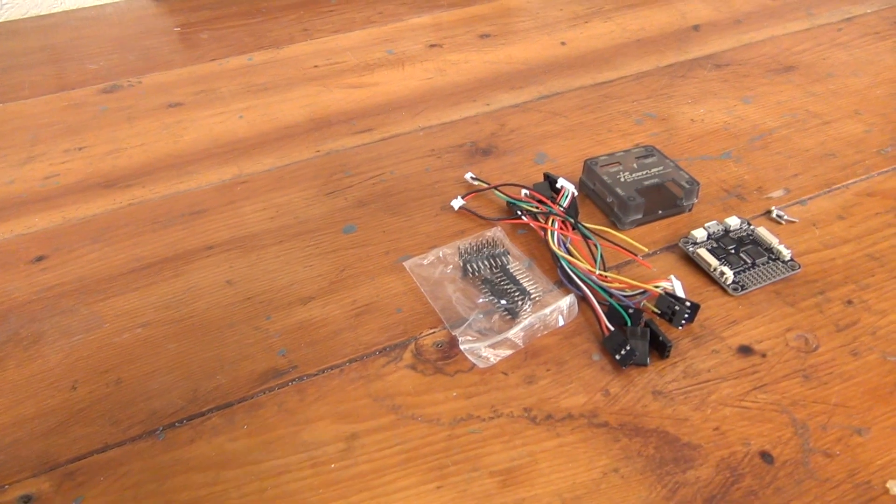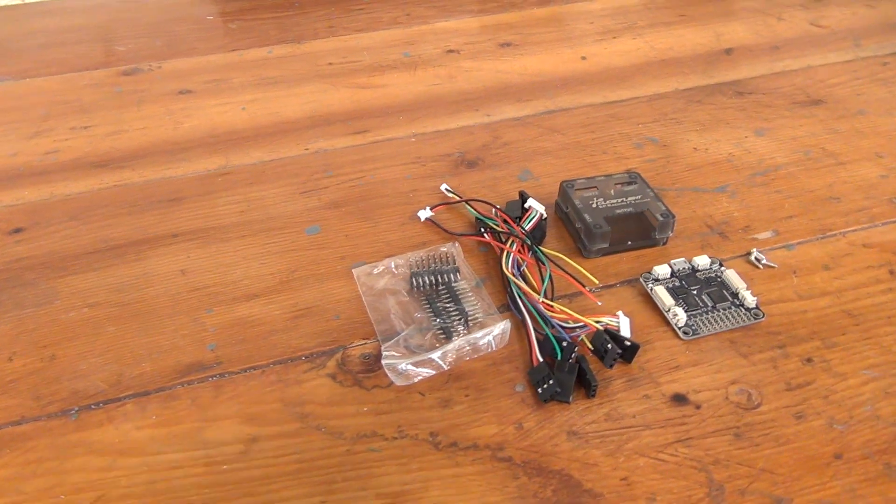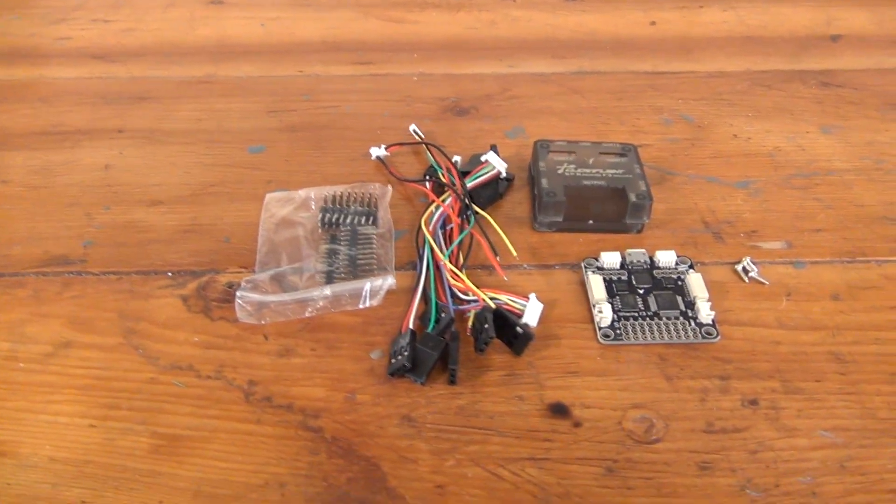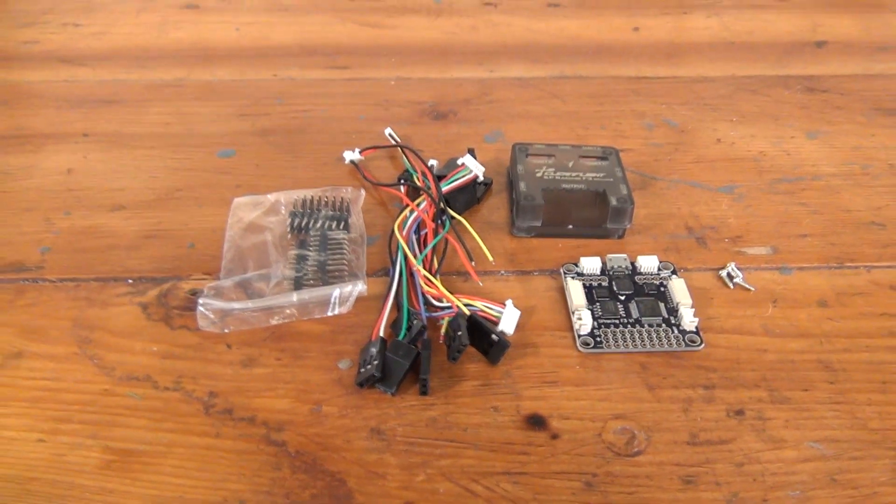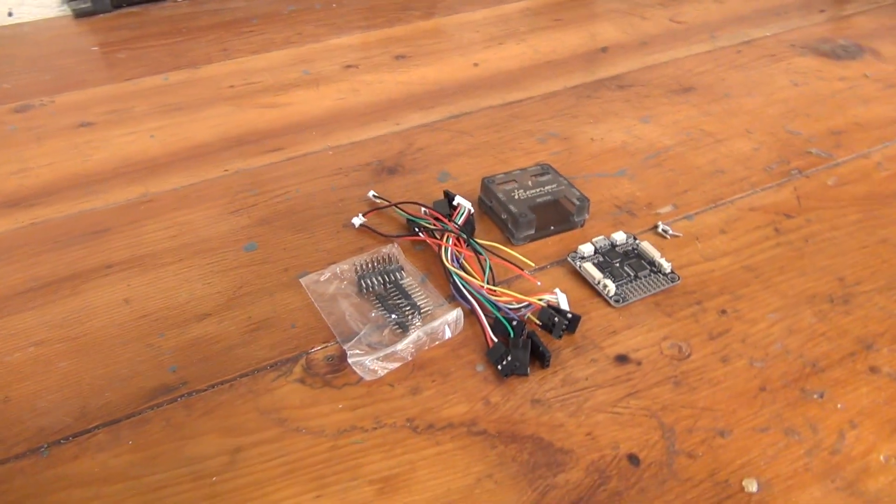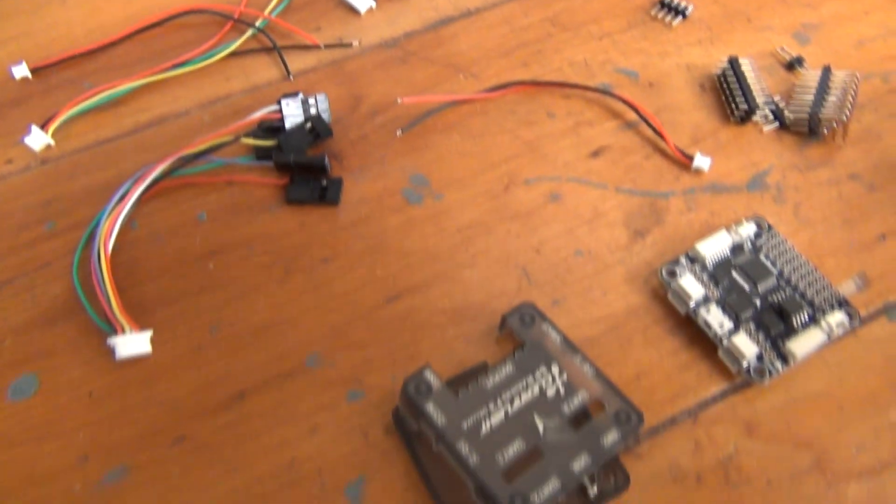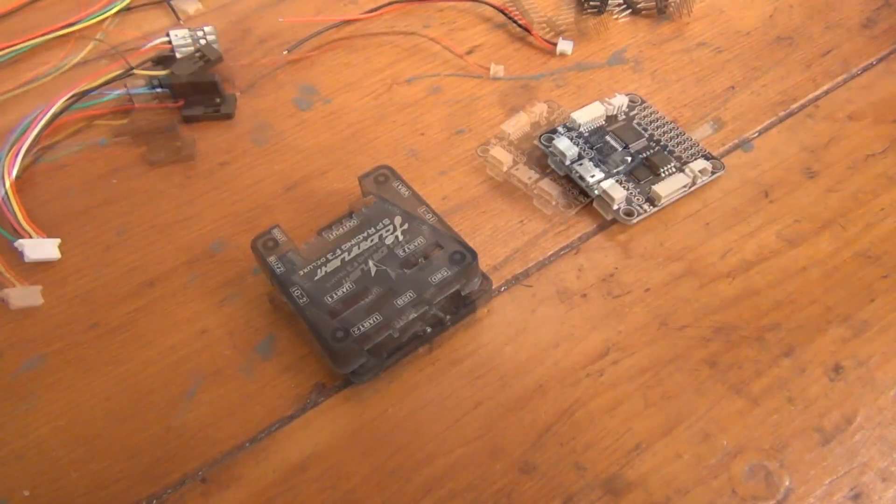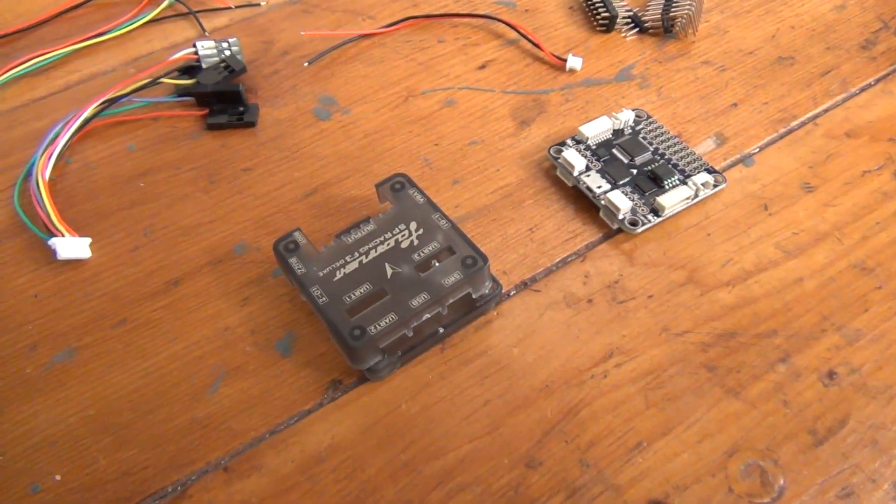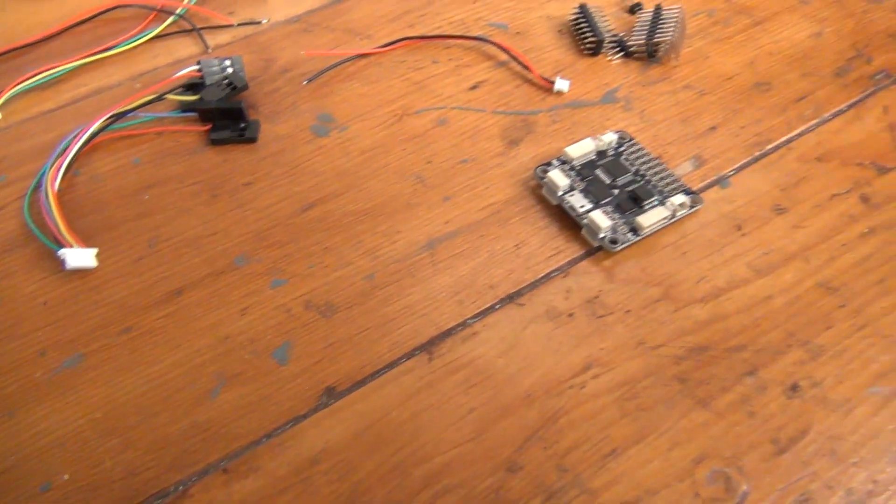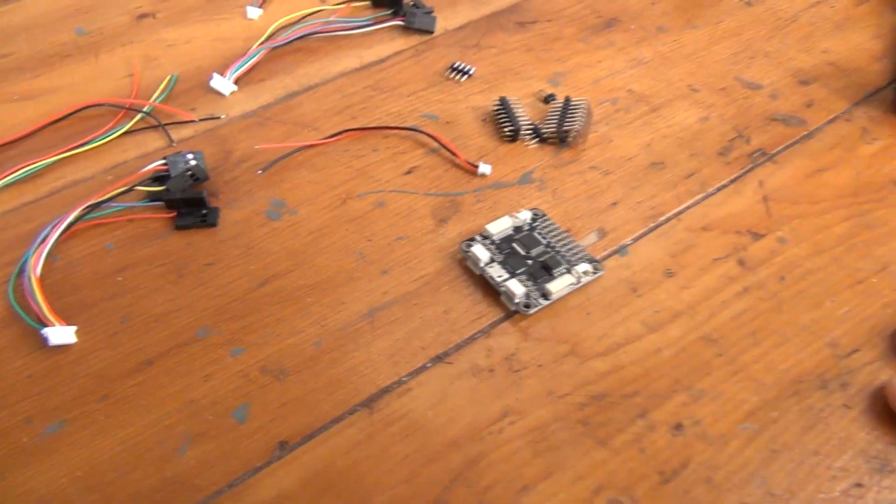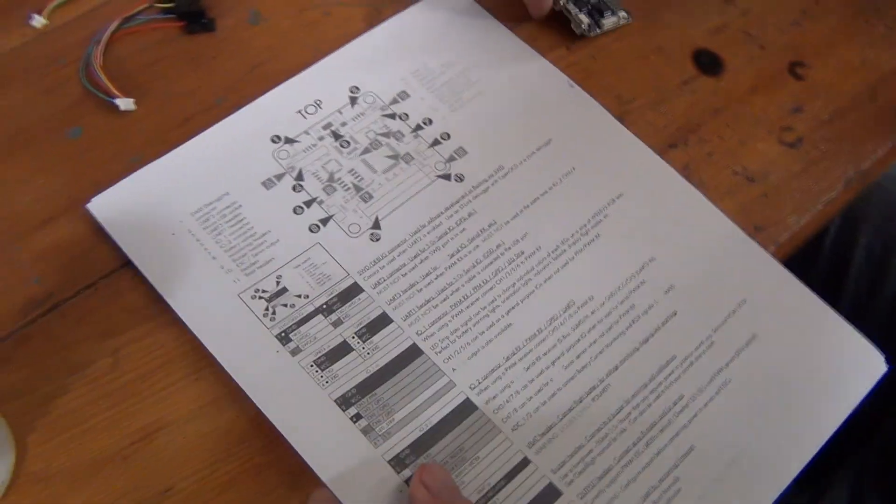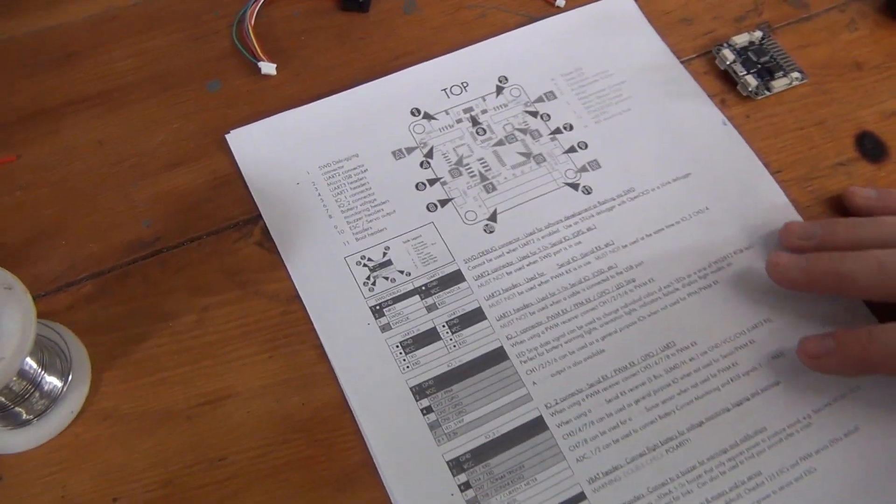Now, the cool thing about flight controllers is that they can be used for a ton of different flying setups. The downside is that first-time builders may be a little intimidated by all the pin slots and connections on the board. Here's the good news. We won't be using all the wires or sockets on the flight controller for the quadcopter that we'll be building. The bad news, or I guess tedious news, is that you'll need to identify what goes where on your flight controller.